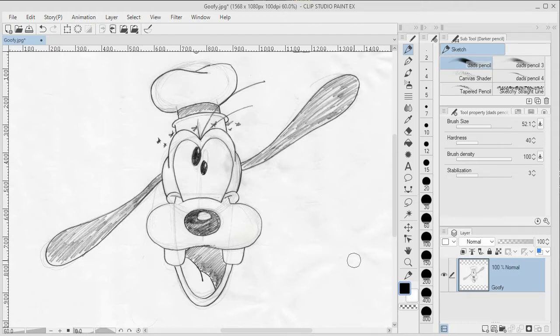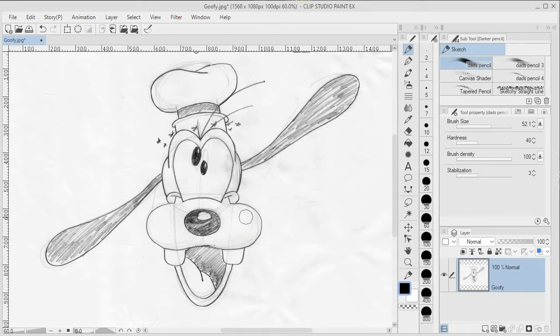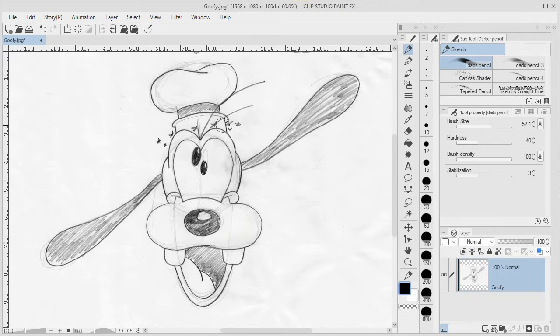Pencil sketches can give your artwork a fun organic look if you keep the pencil sketch in there, or they can be the basis for a traditional painting technique. But if you want a clean line drawing, then you need to ink your pencils.